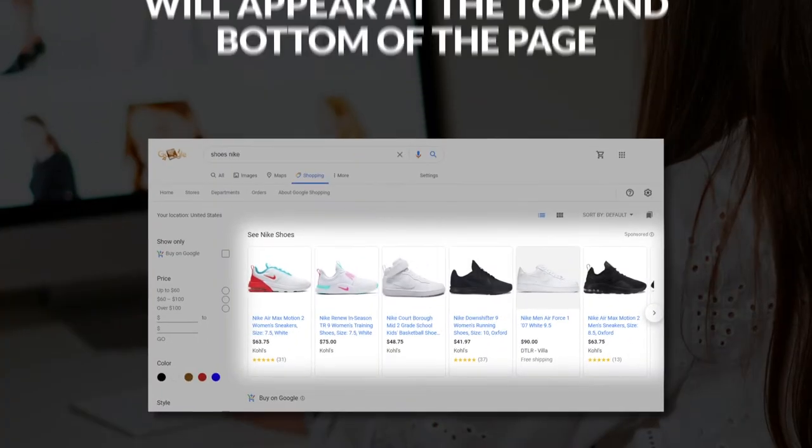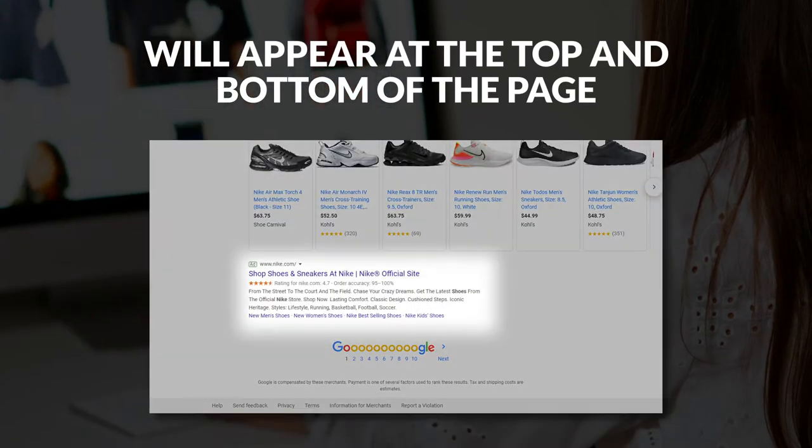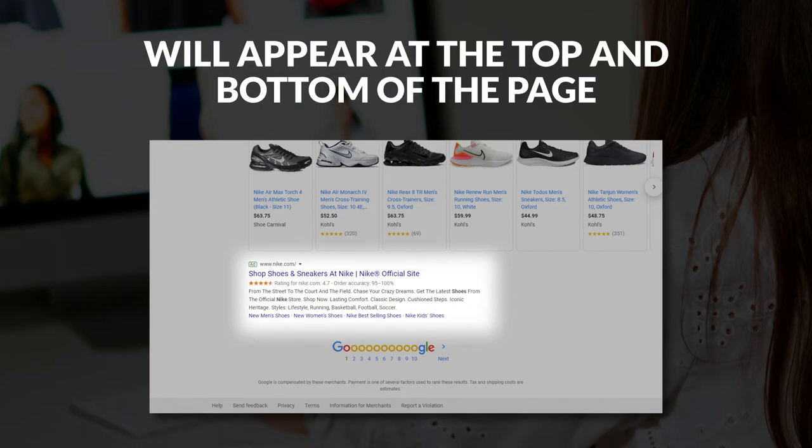Similarly to the primary search results tab, shopping ads will appear at the top and at the bottom of the page. Every merchant's opportunity to connect with relevant users will depend significantly on its product feed optimization. You should leverage both SEO and PPC to get the most out of your online efforts.